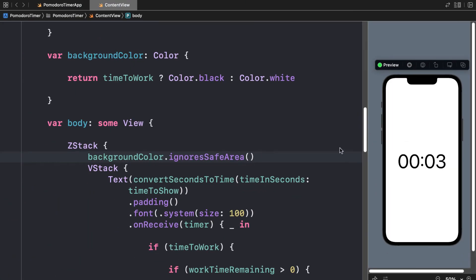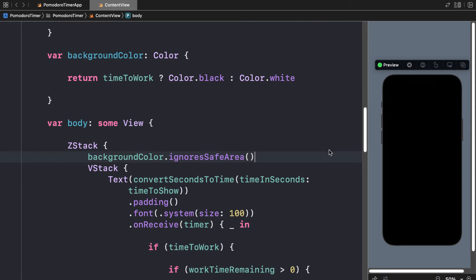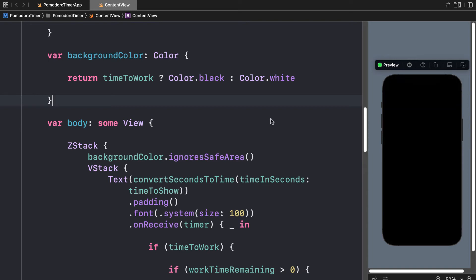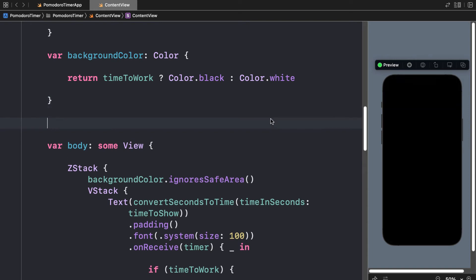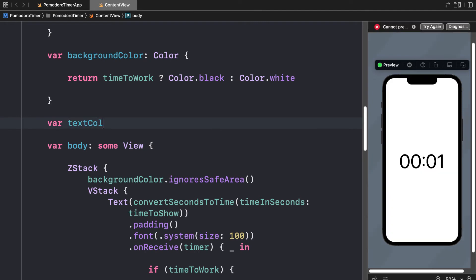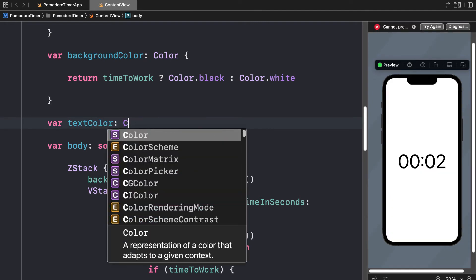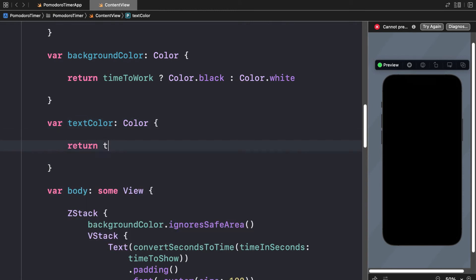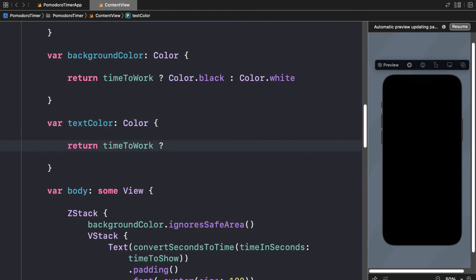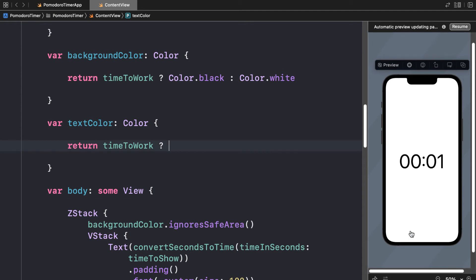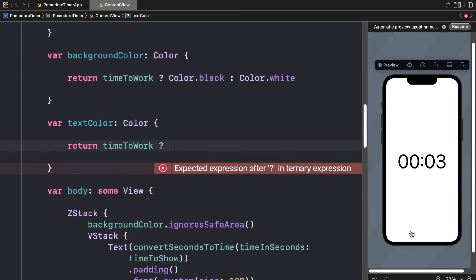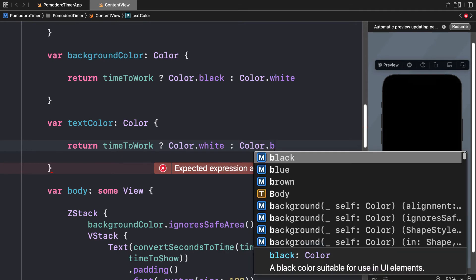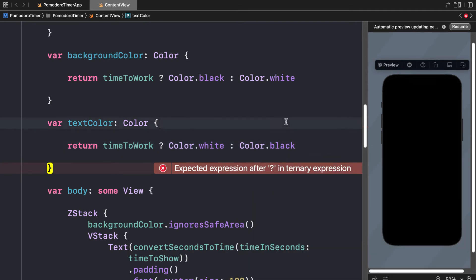Okay, now how do we change the foreground color as well? Because the text, you can't read black on black text. Well, for that, we're going to just do a very similar thing. We'll just change the text color based on a variable value. So I'll create a variable here called myTextColor. It will also be of type Color. And then I'm going to return timeToWork. So I'm returning a value based on another variable. If timeToWork is true, I'll return Color.white. Otherwise, I'll return Color.black for my text color.